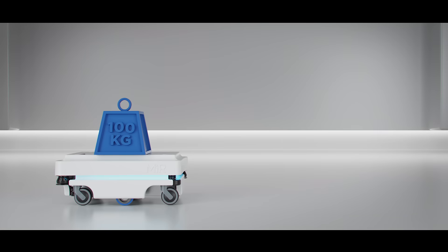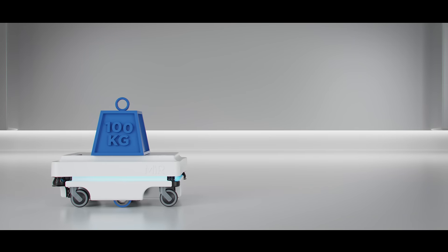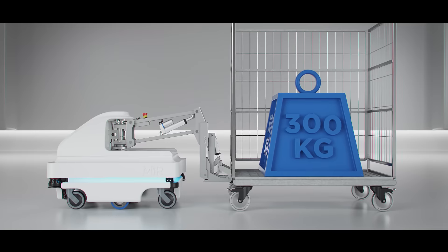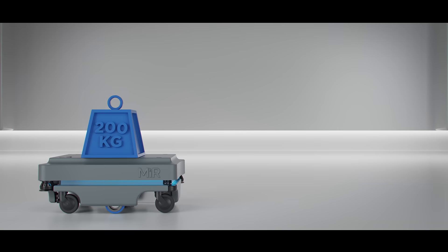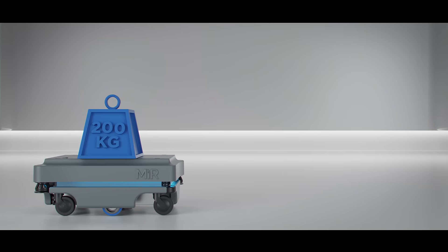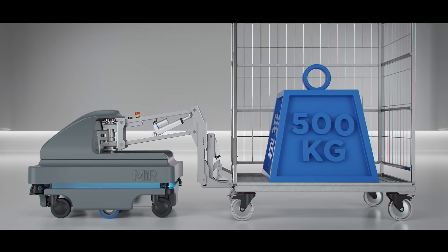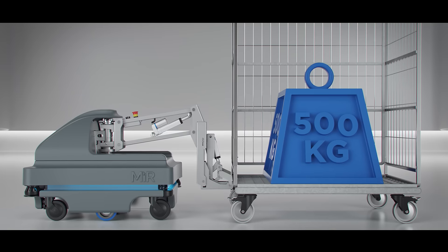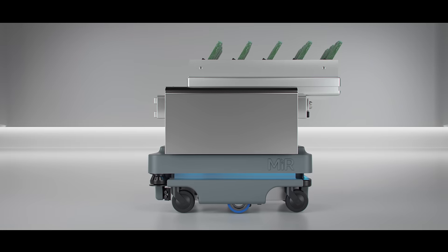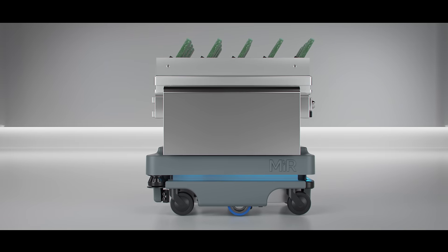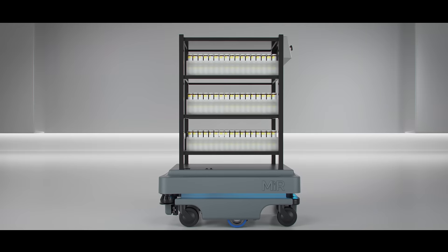The top modules are easy to change, so the robot can be redeployed for different tasks. Whether transporting small, medium, or large items, we've got the solution to automate your internal transportation and logistics.